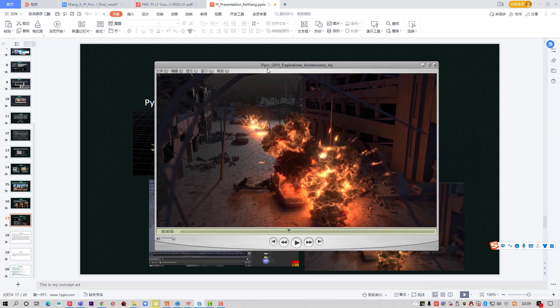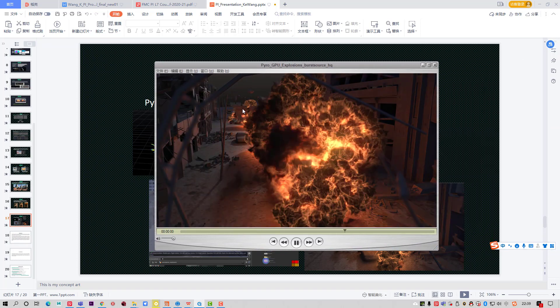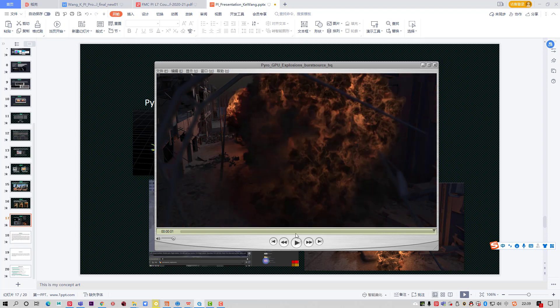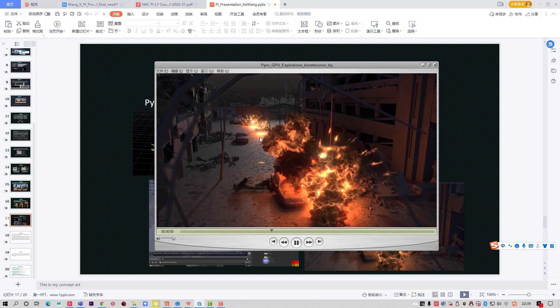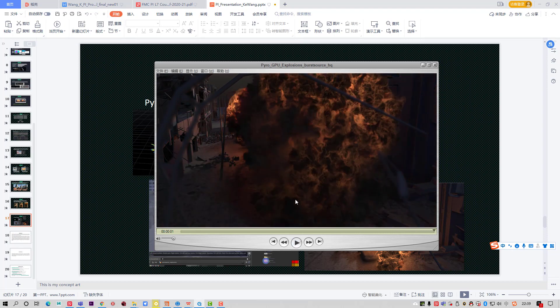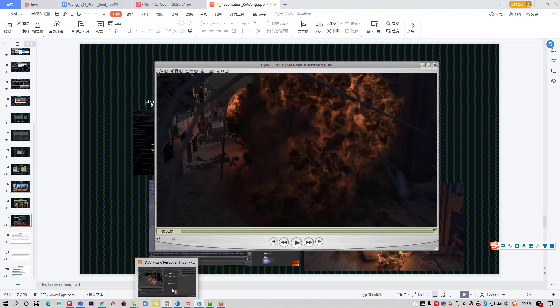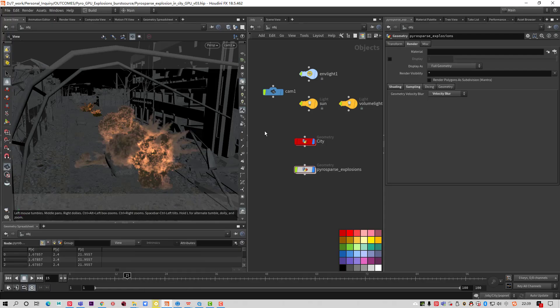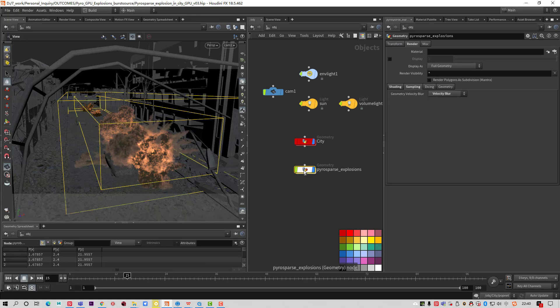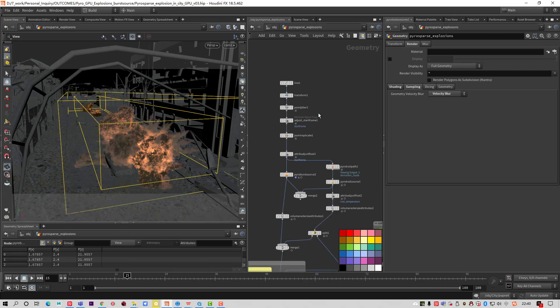You can see I made a Pyro GPU explosion. Now you can see three explosions. Diving into the scene, also the same city and I made a Pyro Sparse explosion.